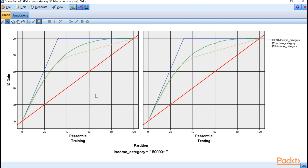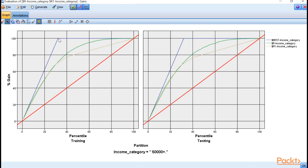Looking at the baseline model: when we've gone through the first 20% of the data, we've identified 20% of the people making over $50,000, and so on proportionally. This model is just predicting at chance. Notice the perfect prediction model is very steep — once we've gone through about 32-33% of the data, we've identified 100% of the people making over $50,000. At that point it flattens out because there are no more people making over that amount.